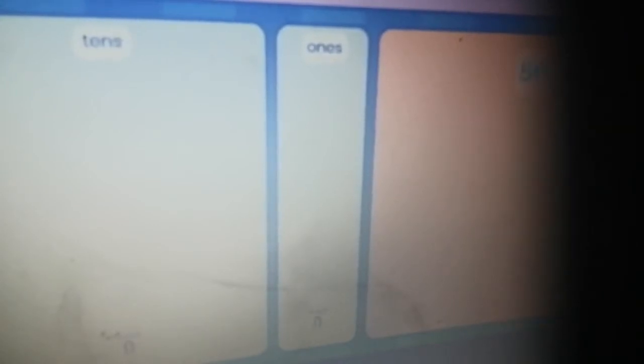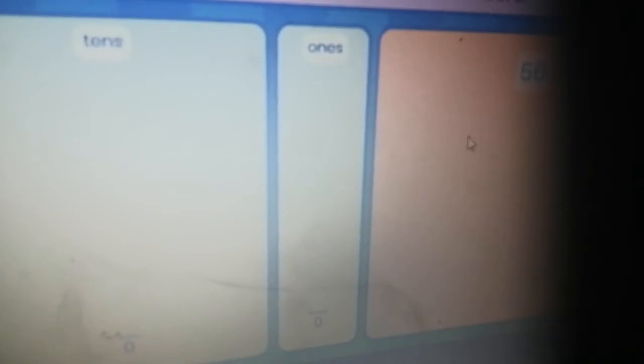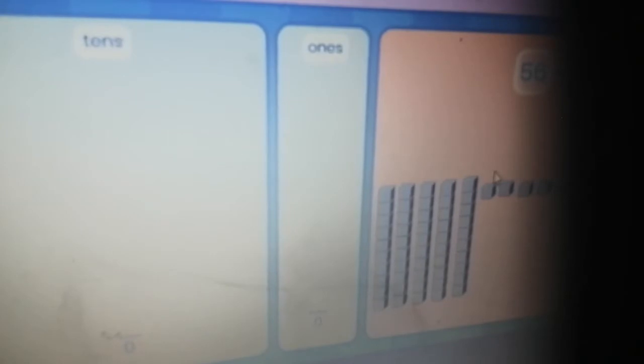Here is a number sentence: 56 minus 32 equals. Happy needs help to subtract these numbers. Can you help Happy find a way to subtract using the place value blocks? Here is the number 56 shown with blocks. Drag the tens to the place value chart.